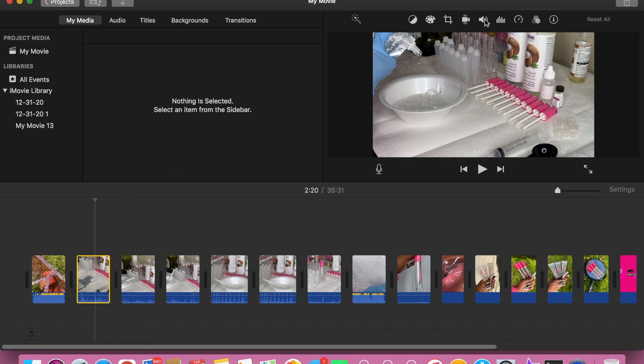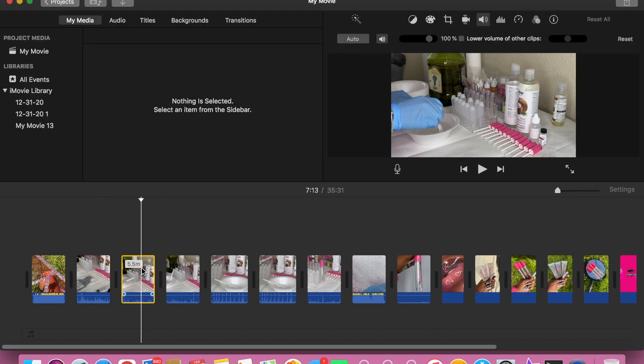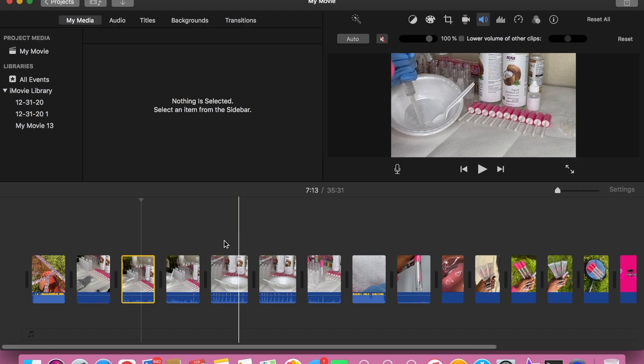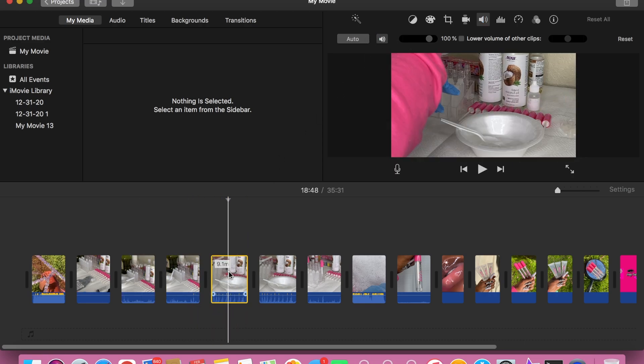What I'm going to do is come over to this volume icon and unmute all of my videos so that it'll be complete silence, because I am going to place some music in the background.